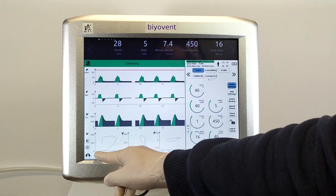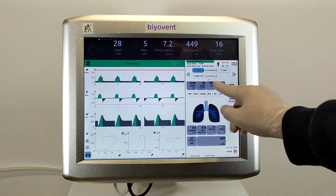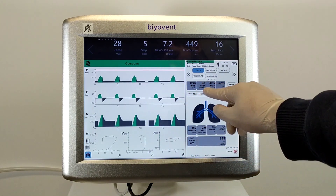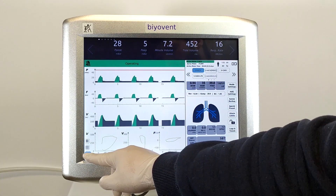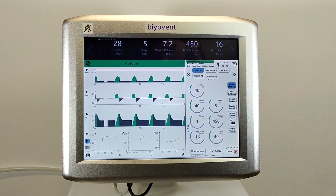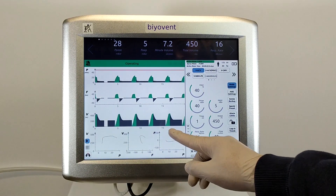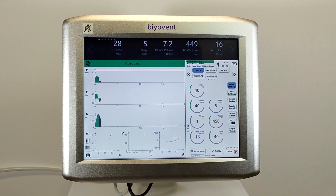You can also use the lung diagram to follow the patient. Parameters are displayed instantly here too. To examine the graphics you may pause the screen; however, ventilation will continue when you stop the screen.